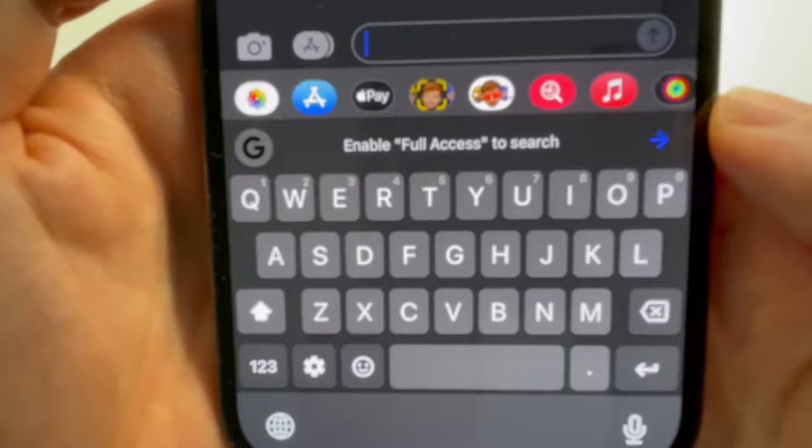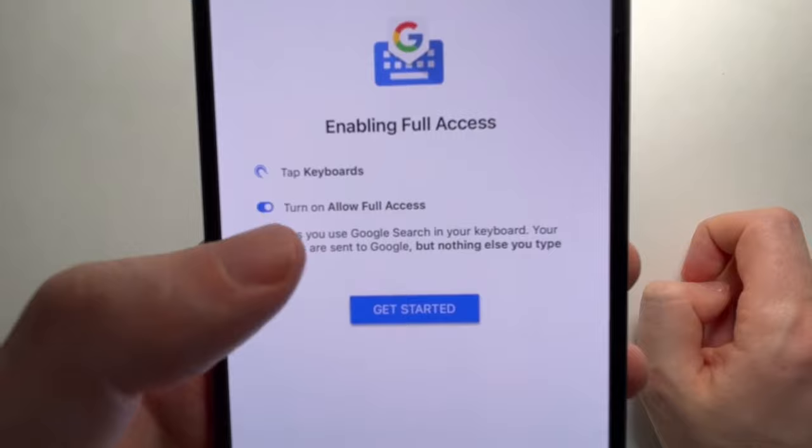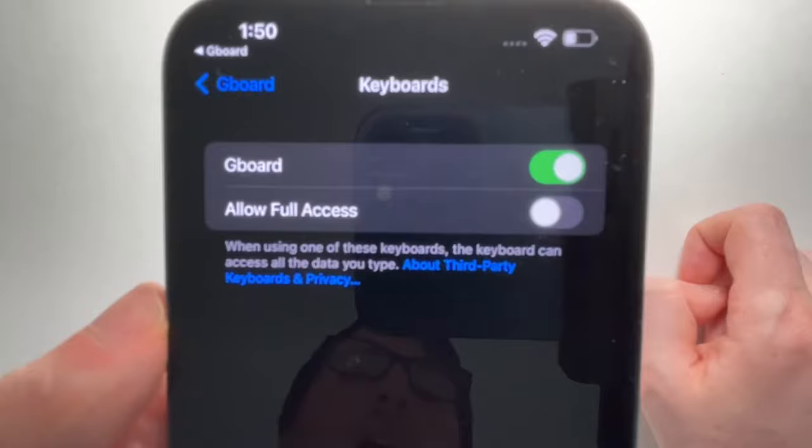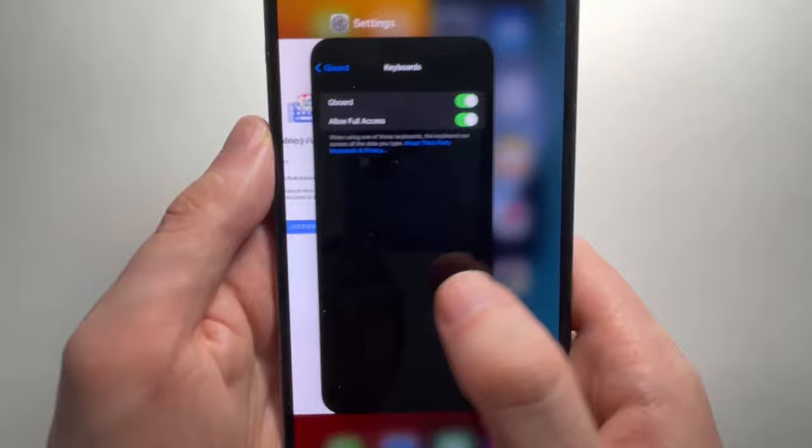There are a few more things, like pressing there to enable full access. If you want to have full access, just make sure you enable it.